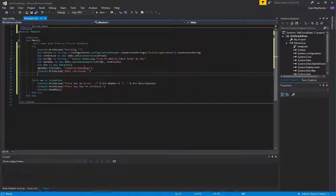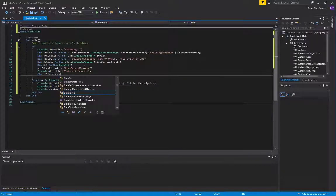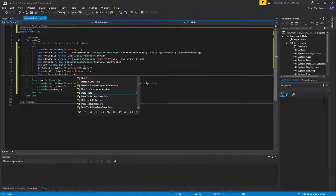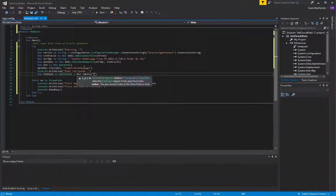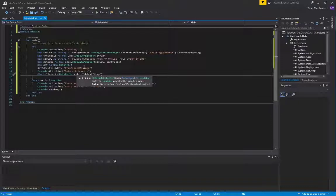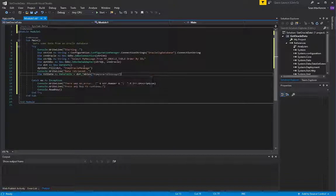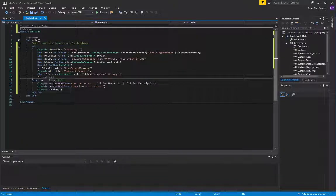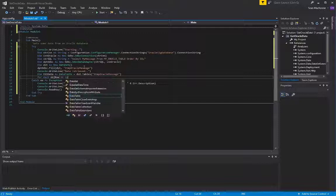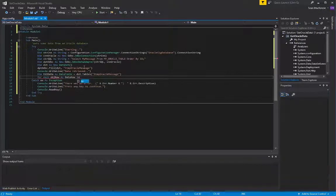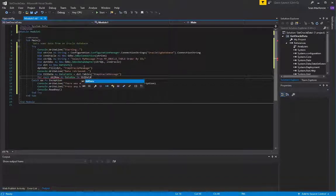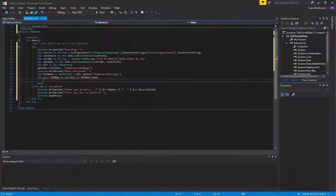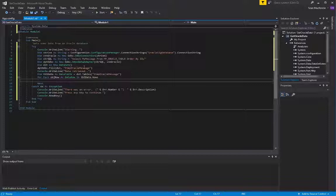And from there, I'll add another write line just to say that we got our data retrieved from Oracle, and now that it's in the data set, we can create a data table to reference one of the tables in the data set, which happens to be the only one that we created there, and we can cycle through that table by saying for each row in the data table, we are going to take a look at what goes on in there.